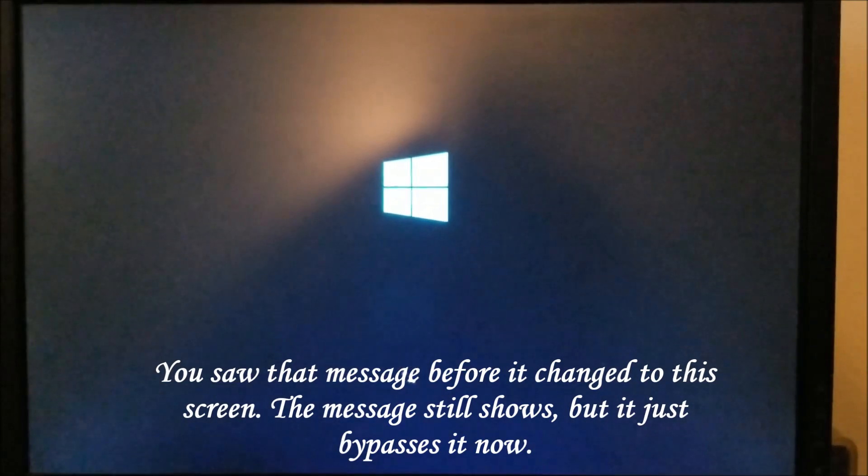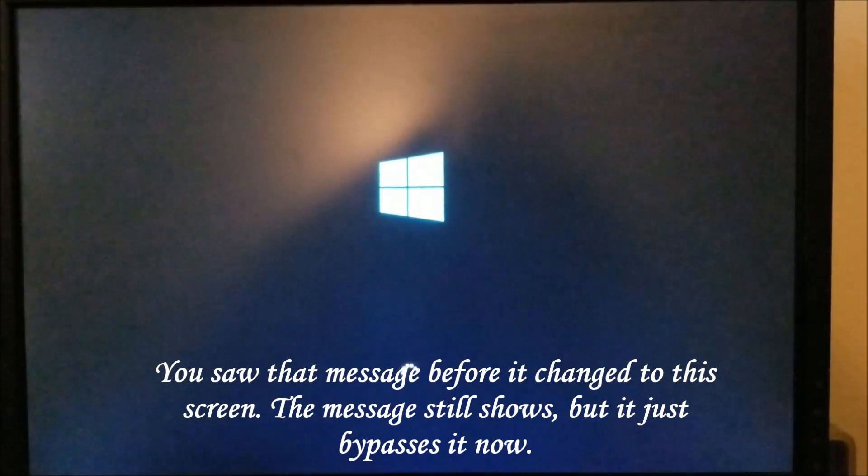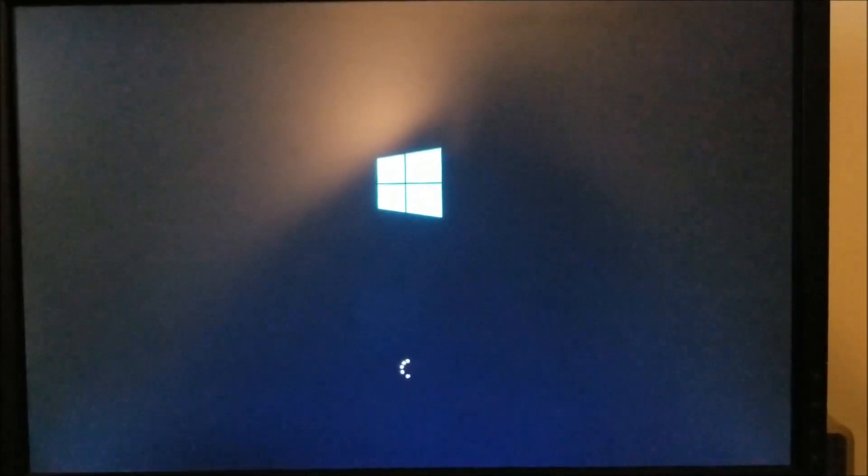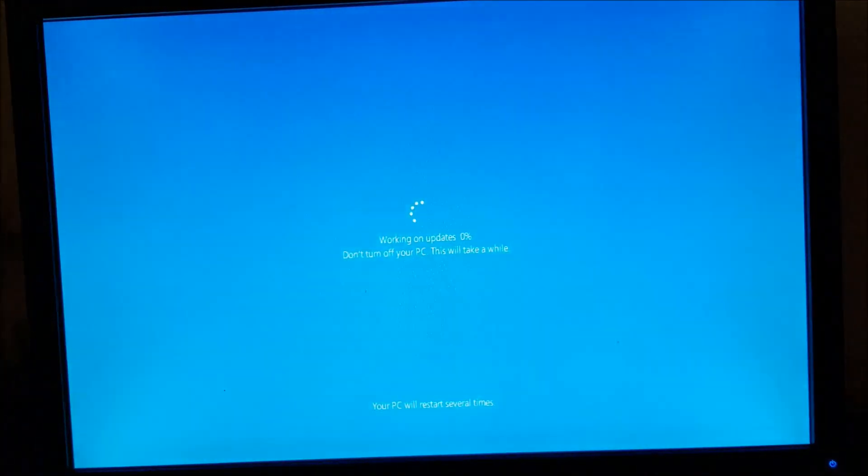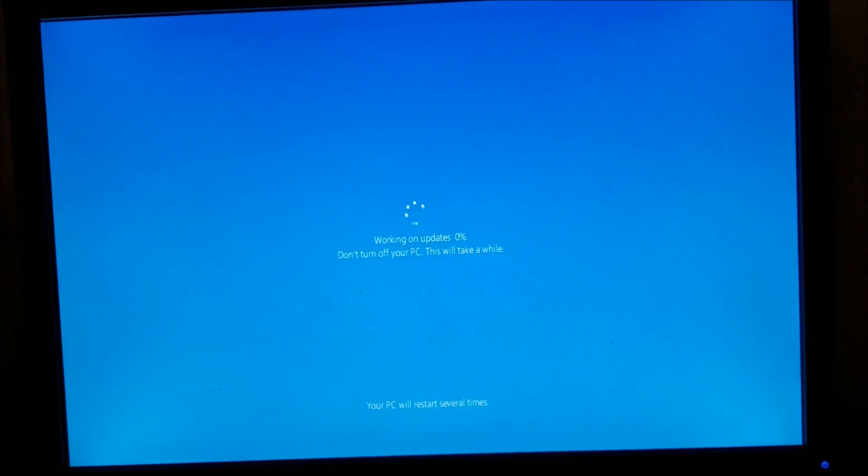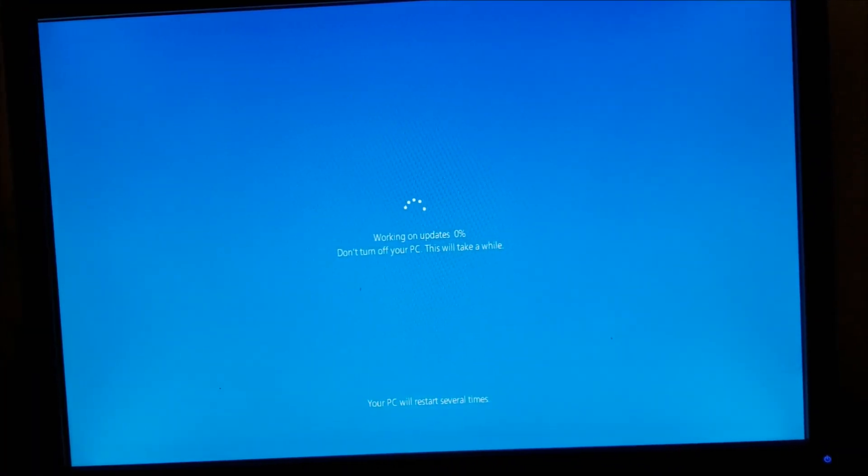Now your computer will just boot into whatever operating system you're using without having that warning sign pause your computer.